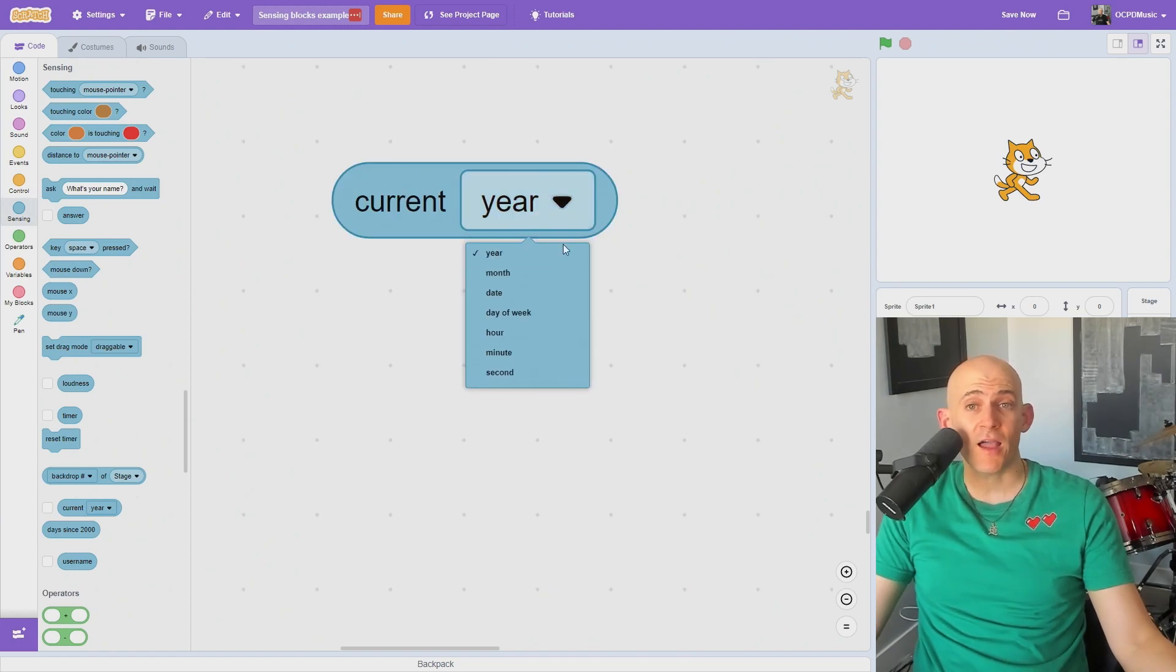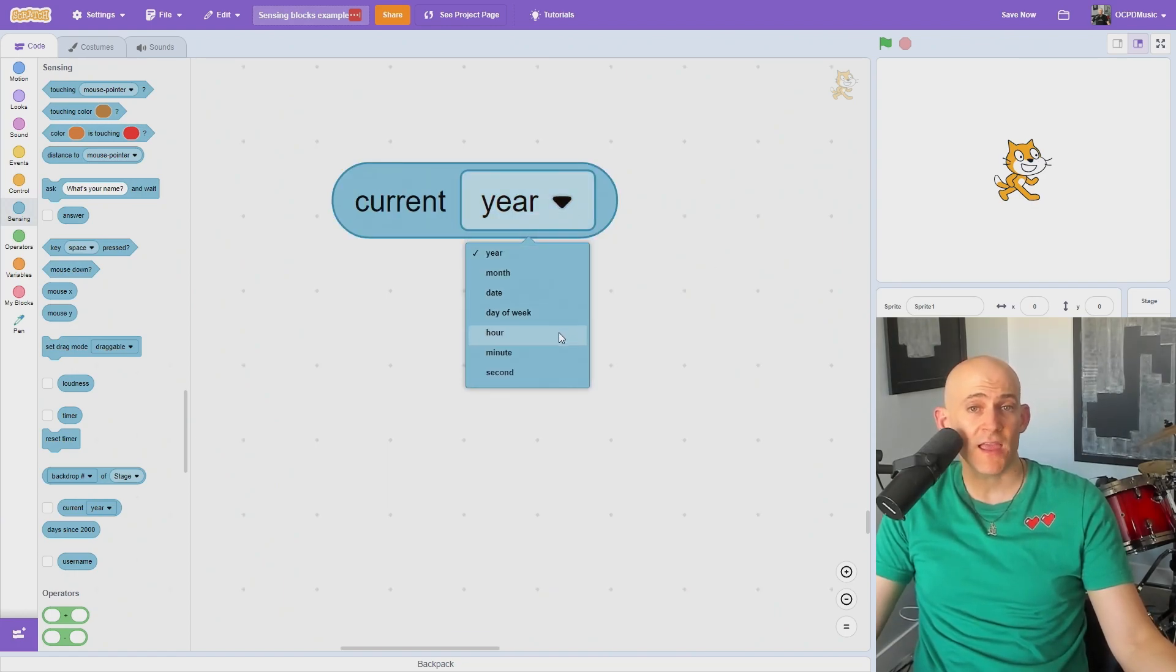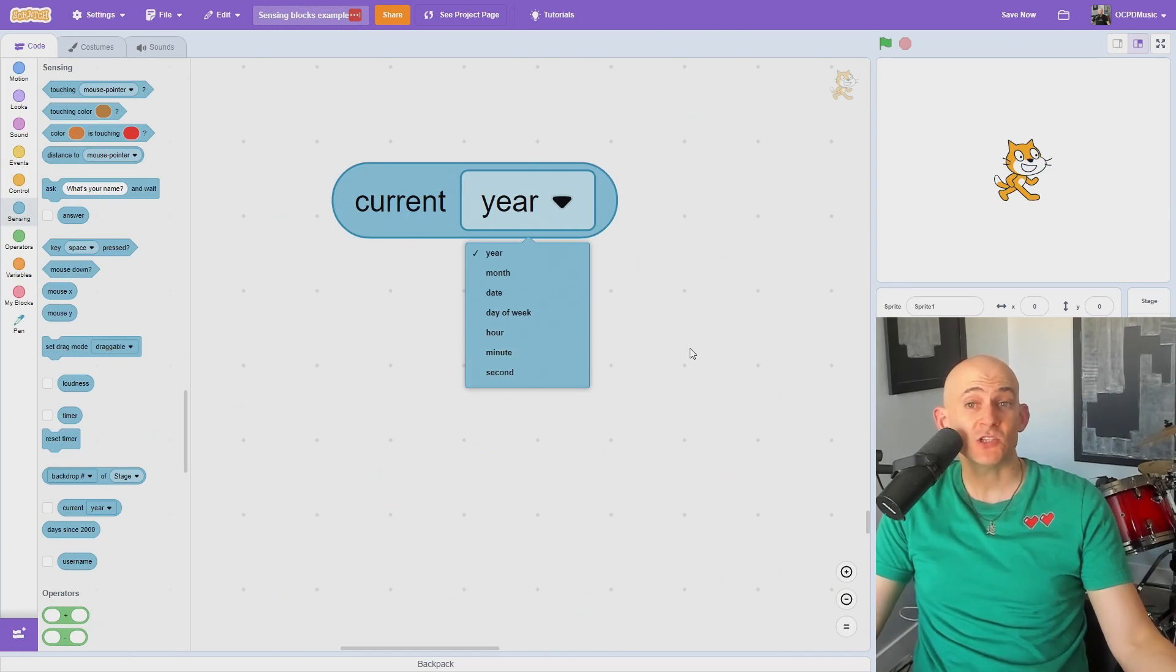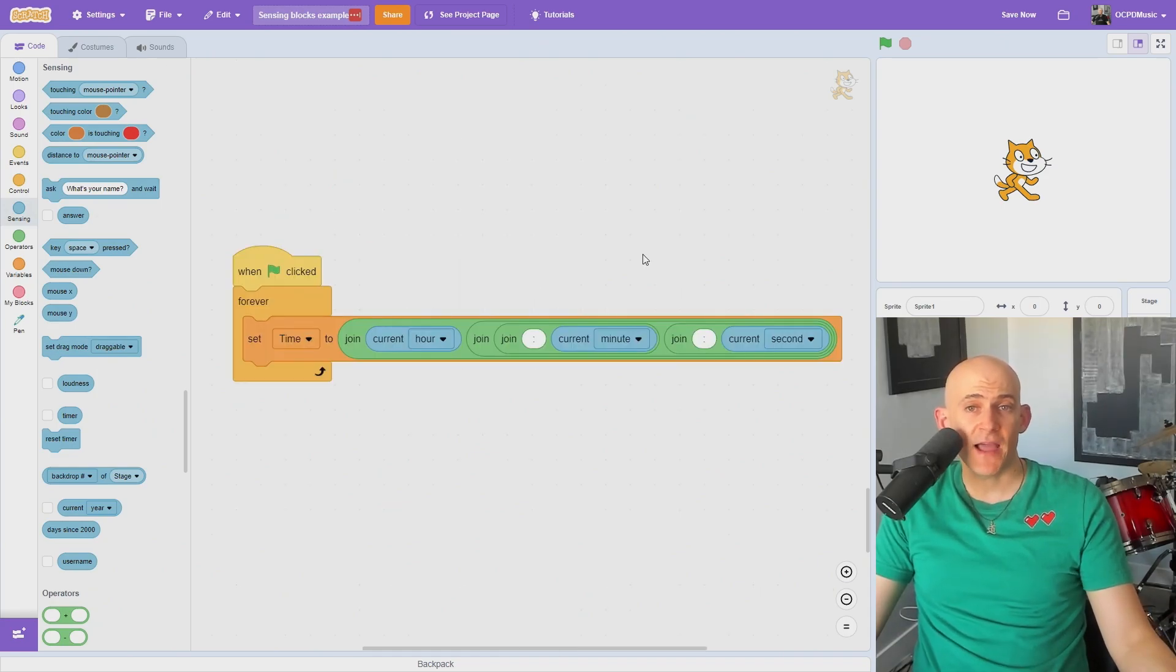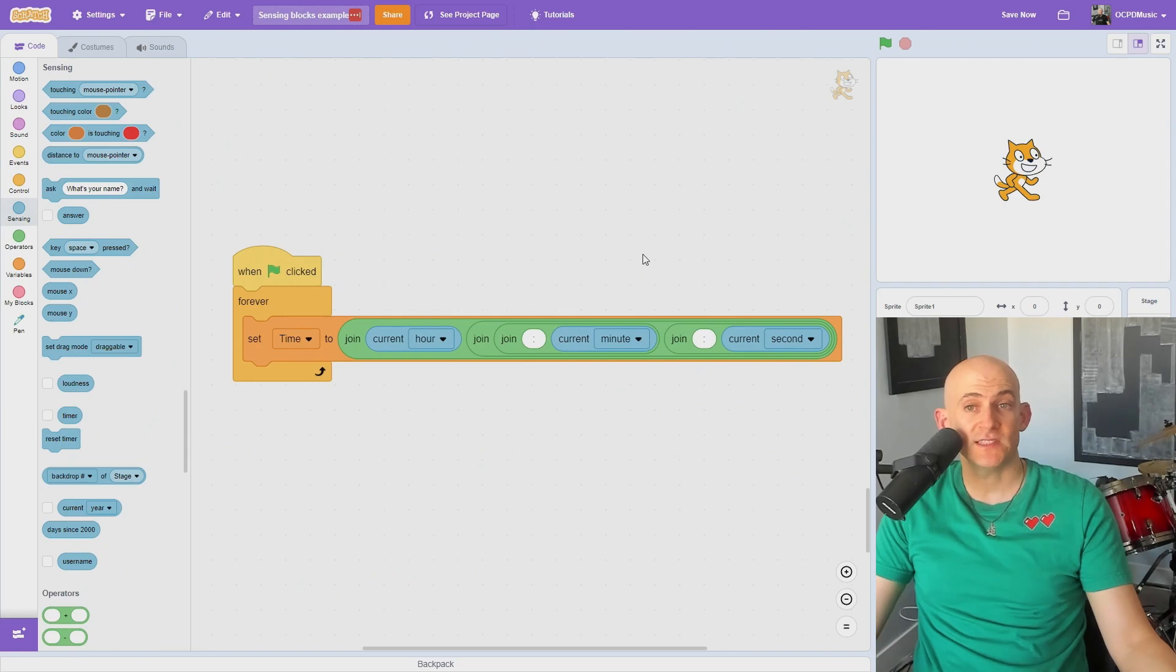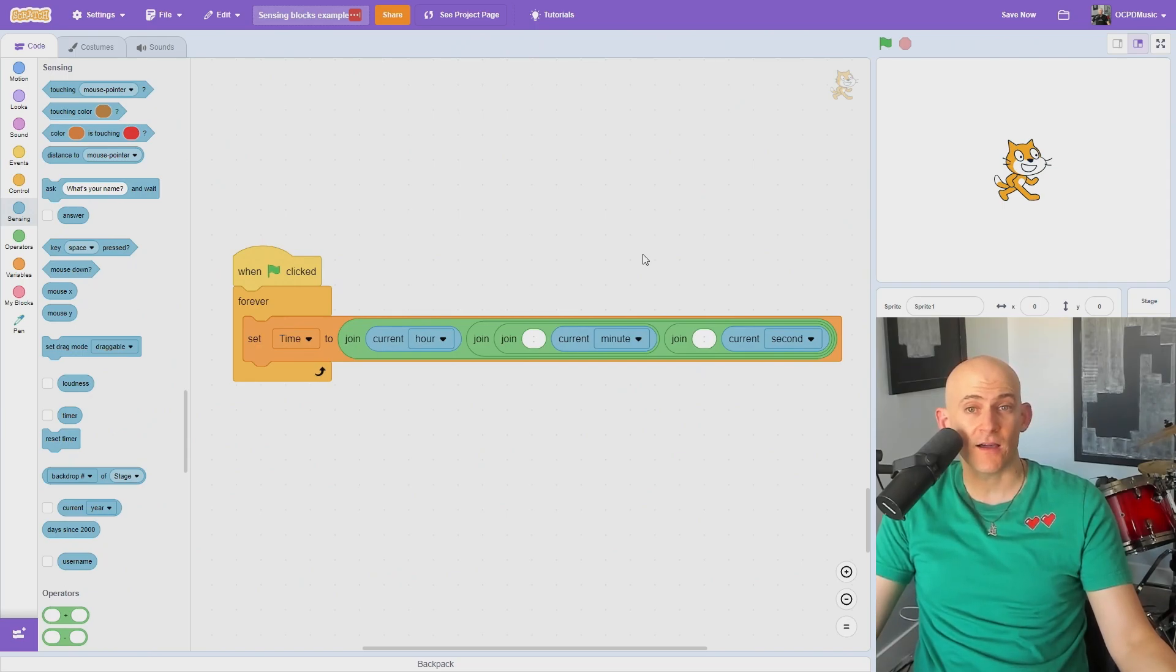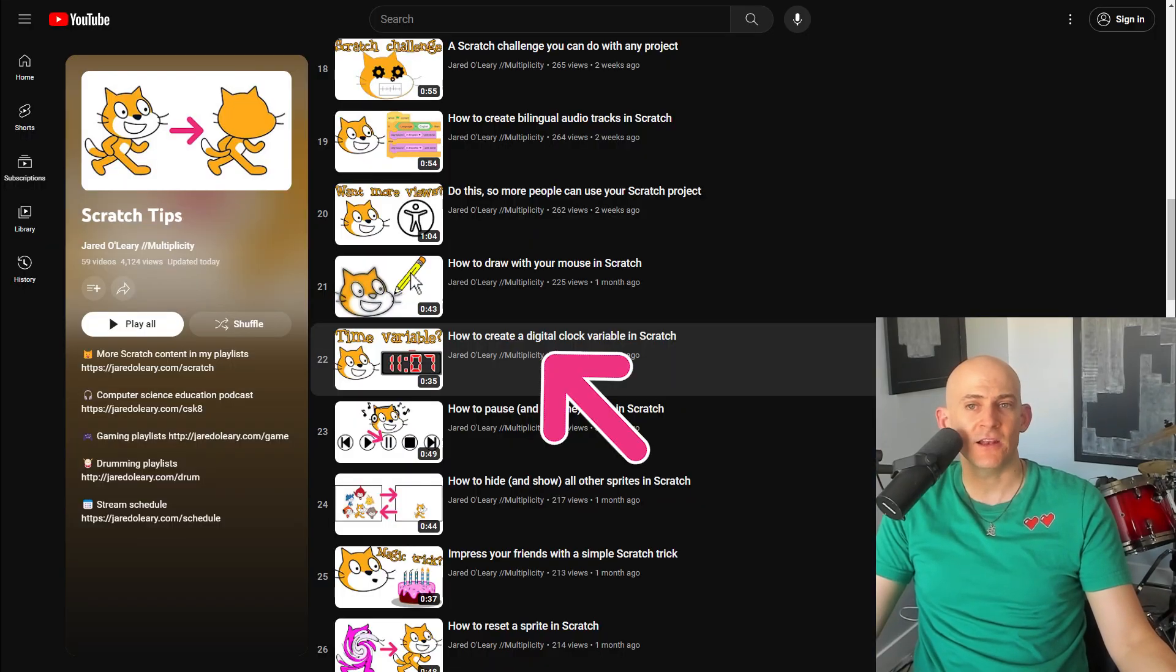You can also use this block and the drop-down options to detect the current year, month, day of the month, day of the week, hour, minute, or second in your project. For example, to match the backdrop to the current time of day when someone is playing, or to create an accurate clock, but I talk about that in another video in my Scratch playlist.